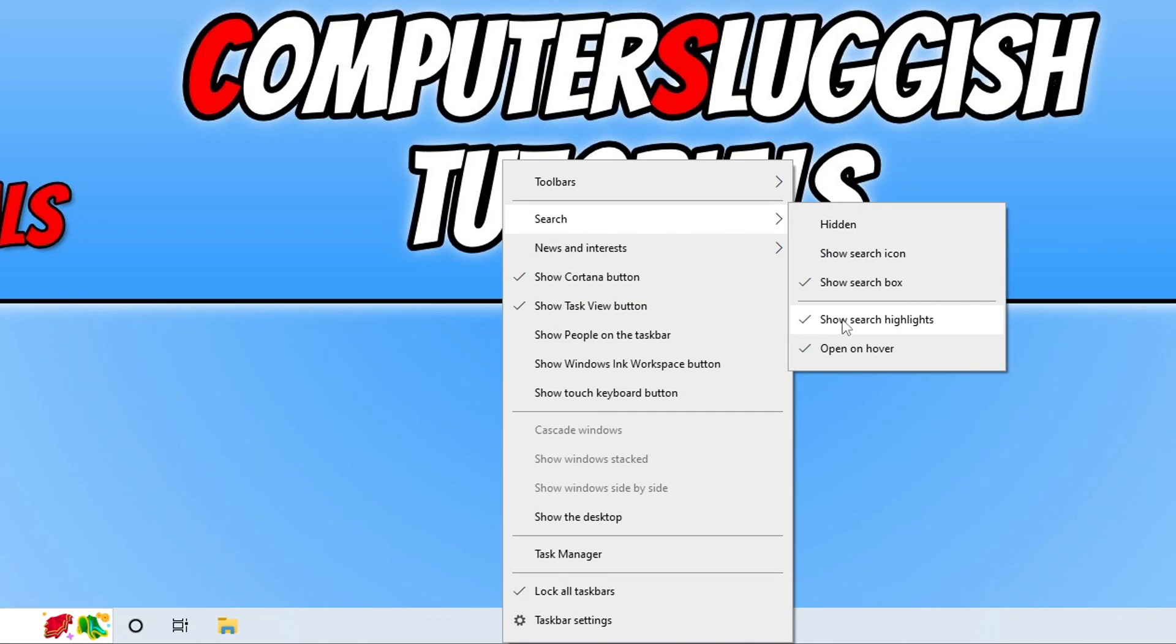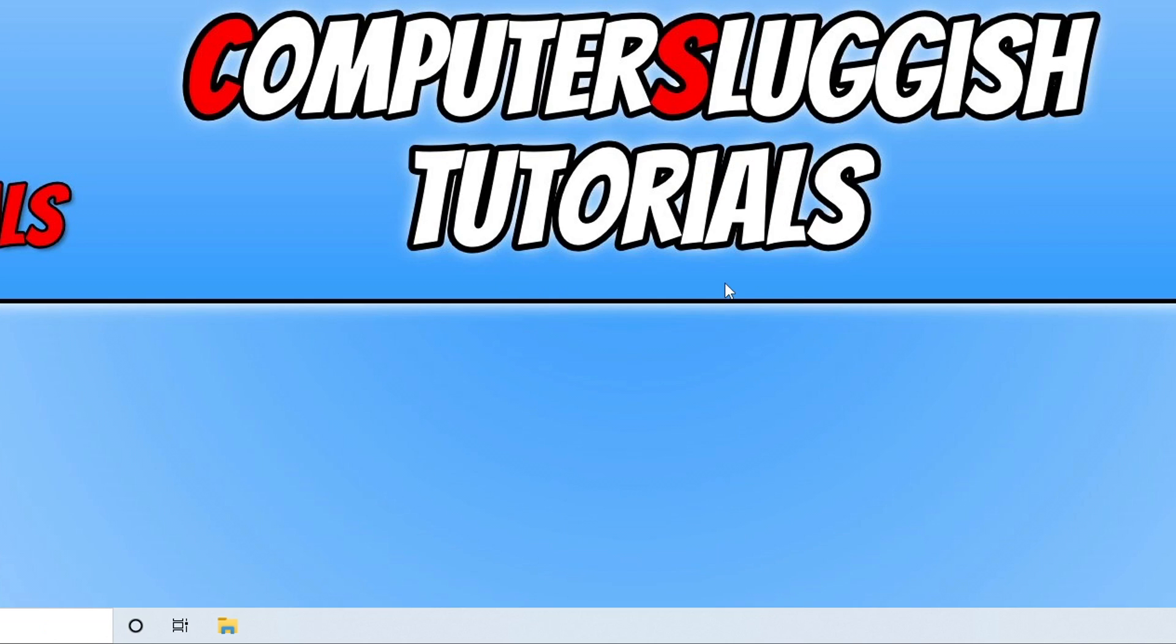As you can see mine currently has a tick. If you just click onto this option you can now see the icon has disappeared.